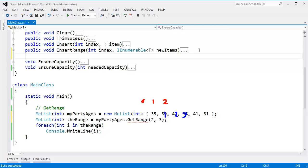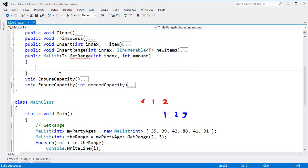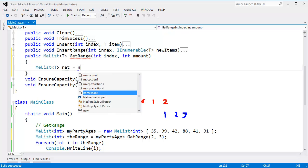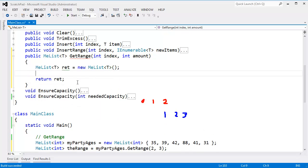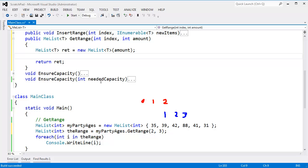So let's go write one. Here's insert, here's insert range. We'll put get range below this: public me list of T get range, int index, int amount. I want to start at this index, I want to go for this amount of items. Let's do me list of T ret — I'm calling it ret because that's the value I'm going to return — new me list. Let's return ret. I'm going to pass amount here to say, hey me list, this new instance of a list, we're going to need amount capacity because that's the amount they asked for. I should also add some checks to make sure the index isn't out of bounds or the index plus amount isn't out of bounds — I should just throw an exception, but we'll skip that for now.